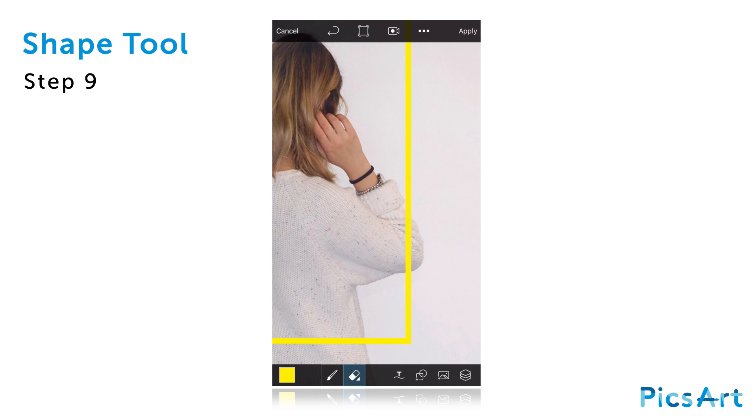Use your finger or stylus to start erasing the section of the shape that overlaps with your subject. If you erase too much, just tap on the Undo button to go back.